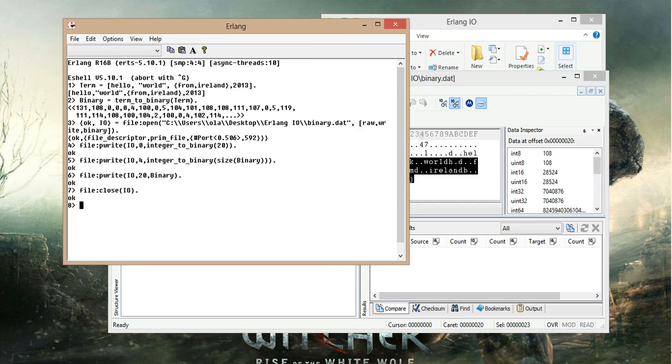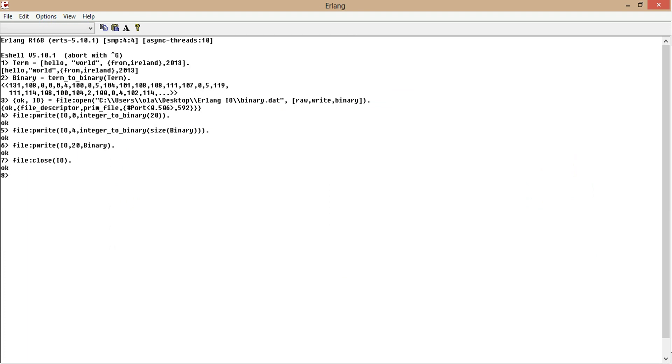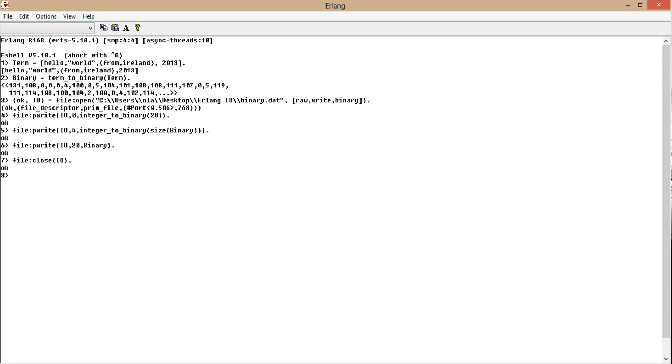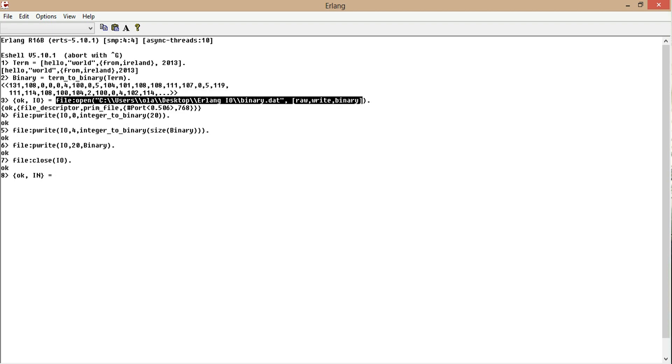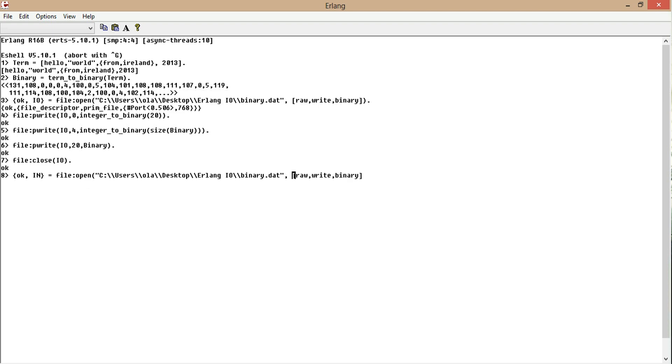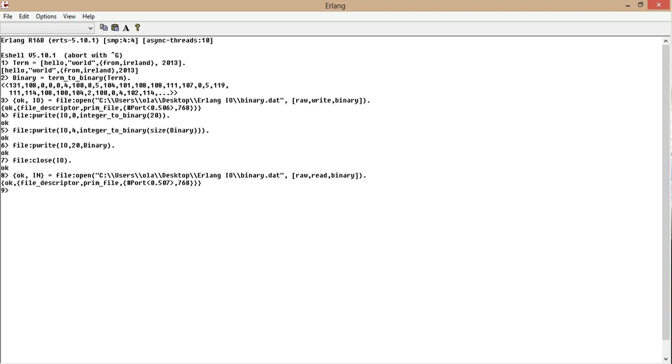So we go back to Erlang. Let's read the file. First thing we do is we call a new IO device. In equals, let's copy this so we don't have to retype. And then we just change this to read. Perfect.